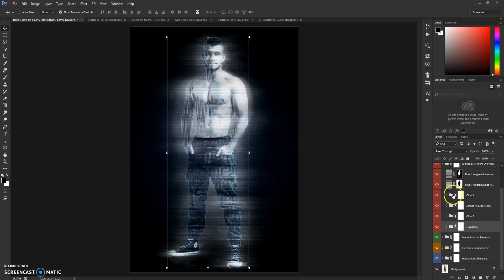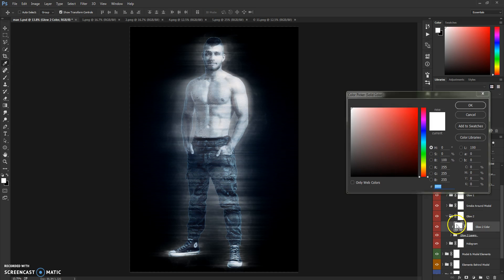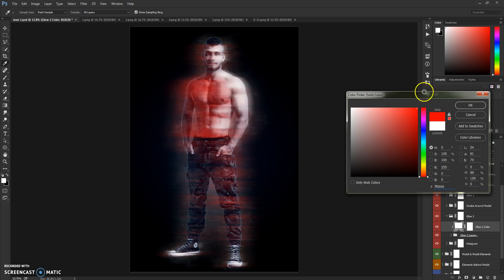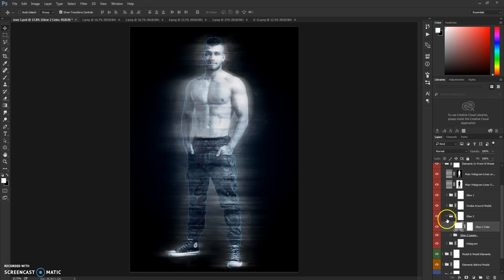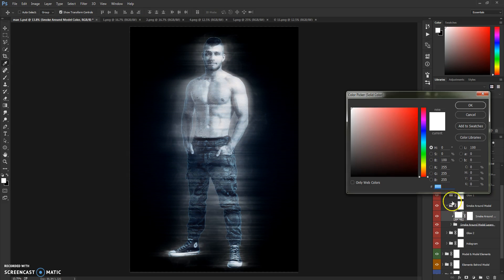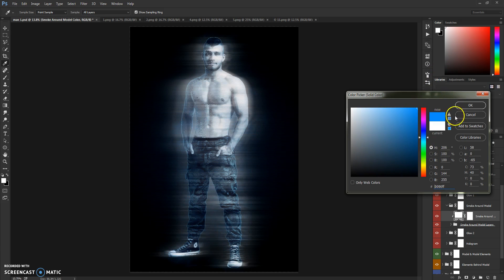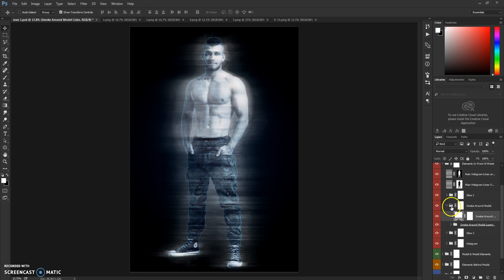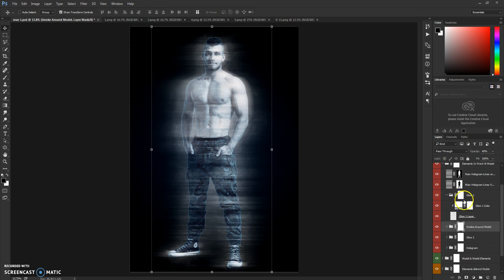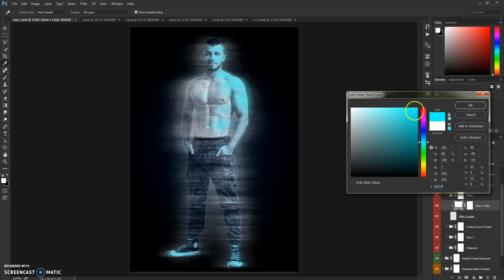You can change the color of these glows, as you can see. You can change the color of the smoke around, make it blue, whatever. Also the Glow 1, as you can see.